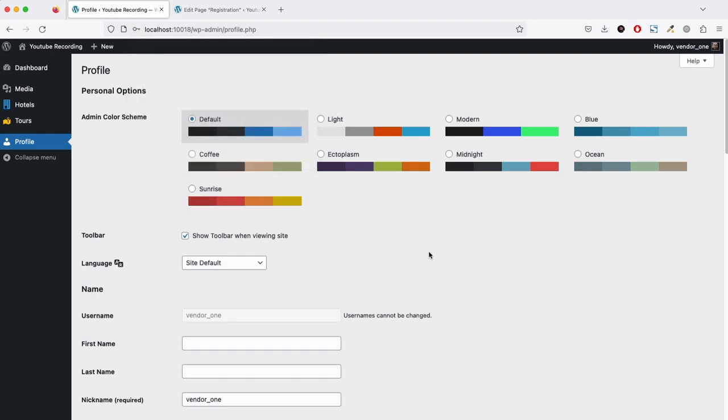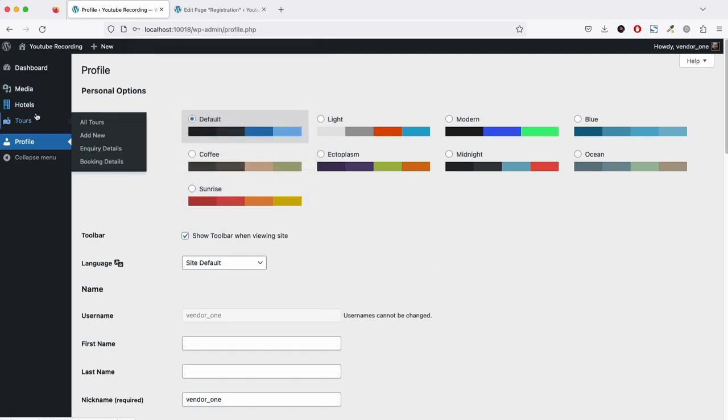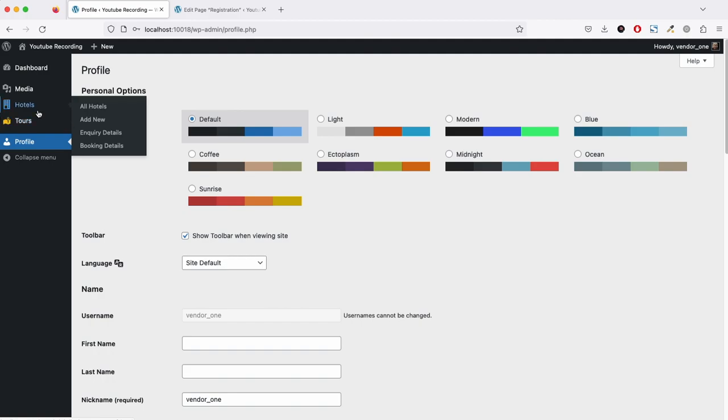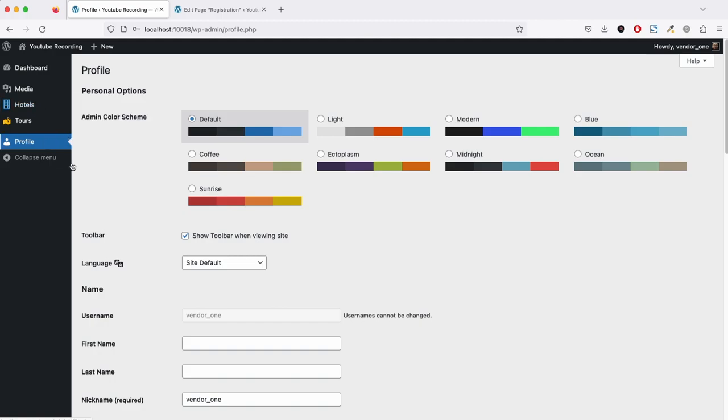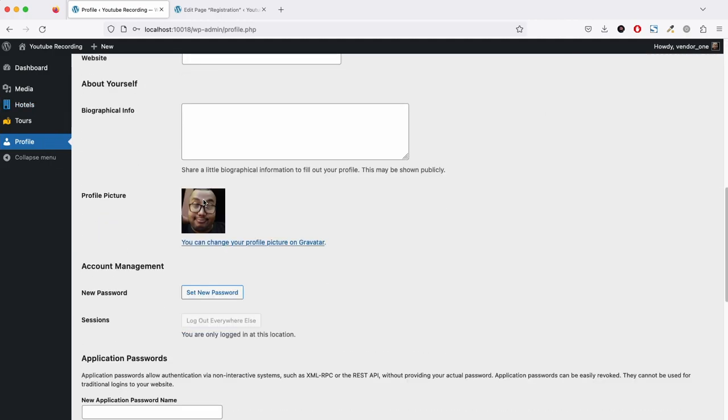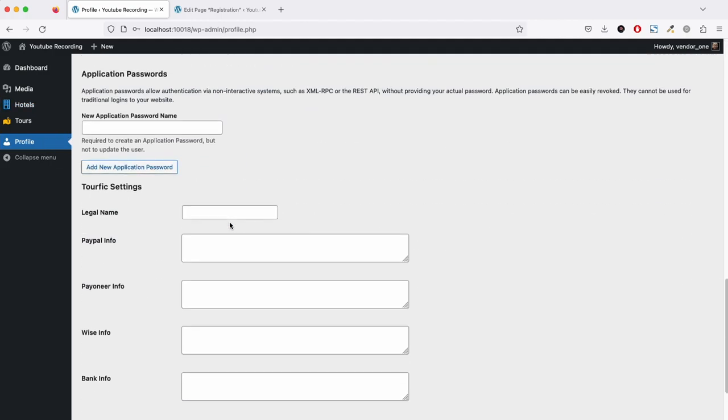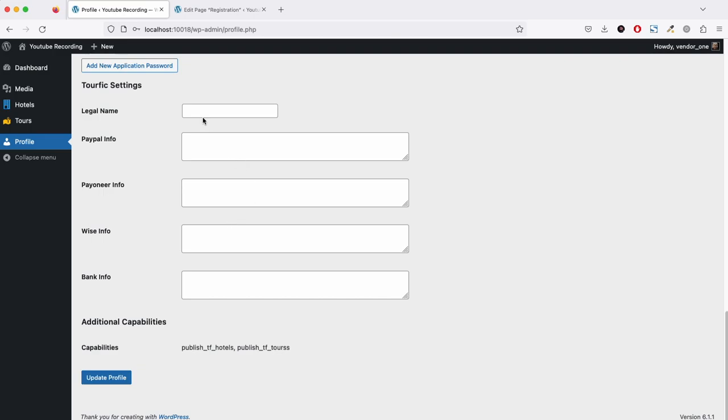Now let's log in as vendor. I am now logged in as vendor, and here you can see we have the options to upload hotels and tours. For now, the vendor doesn't have other options available because we will be adding those options gradually. On the profiling, the vendor can upload his profile from here.